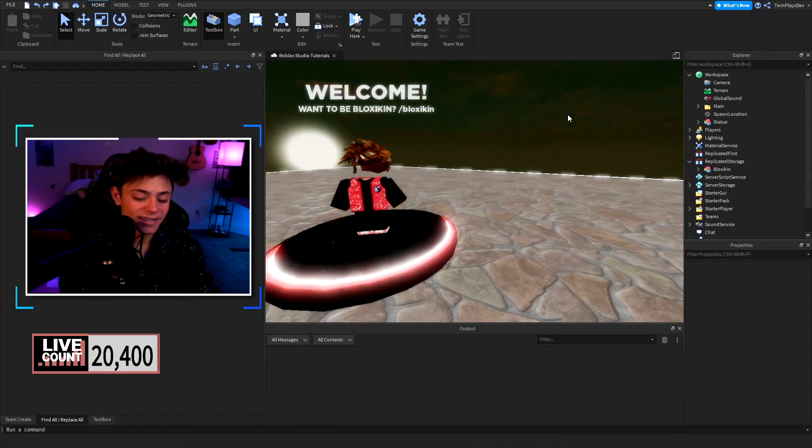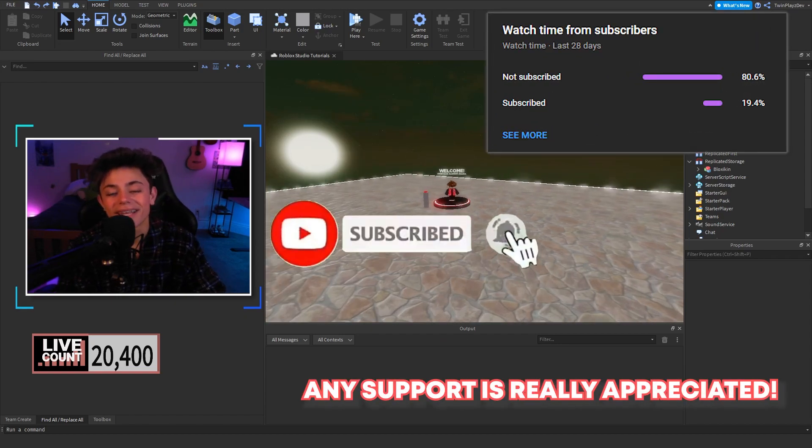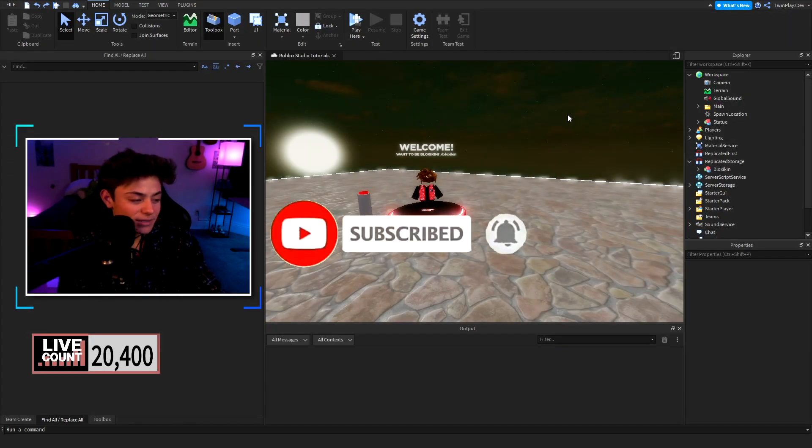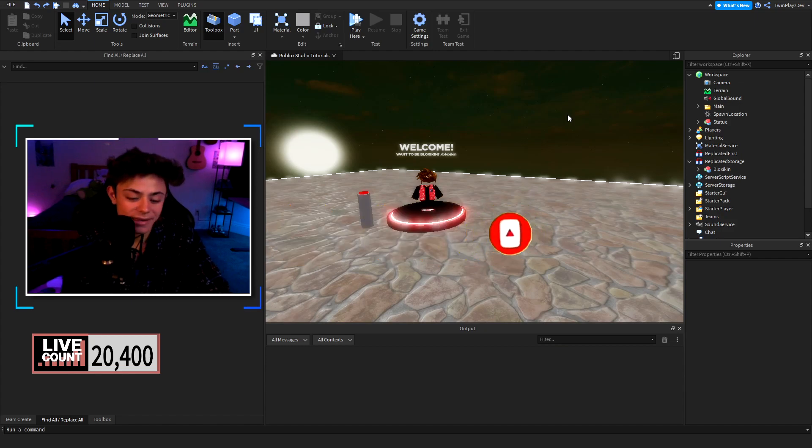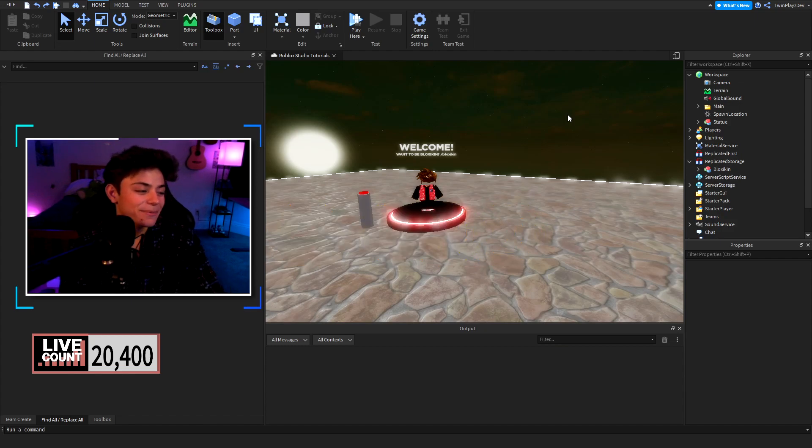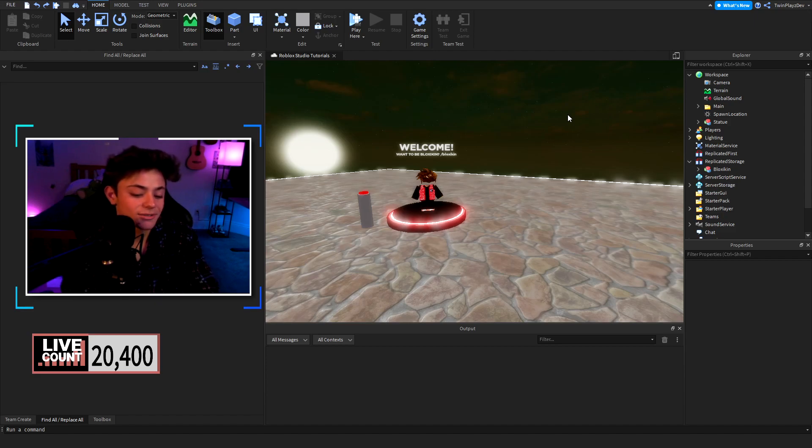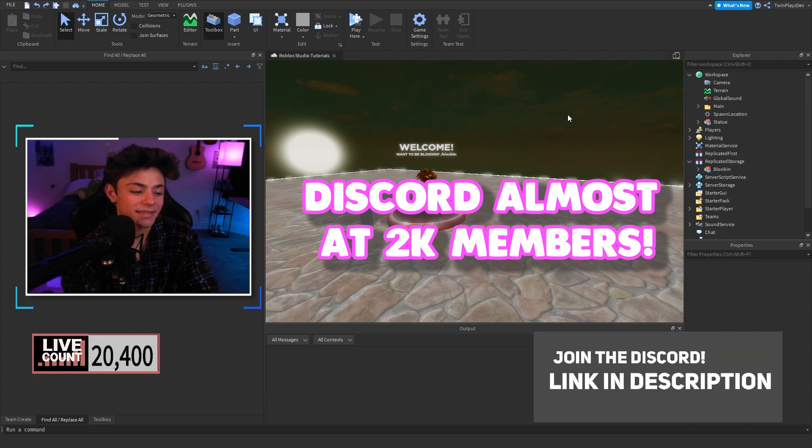Before we go on more to this, feel free to click that subscribe button and turn that post notifications. It means so much to me everybody and we are almost at 21,000. Maybe we'll be at 21,000 in a month. Also join the discord because we will help out everyone that joins the discord. It's a very friendly community and it's pretty nice.